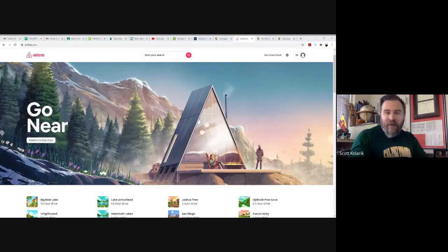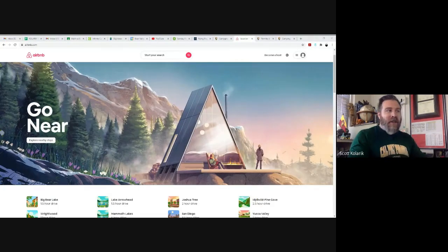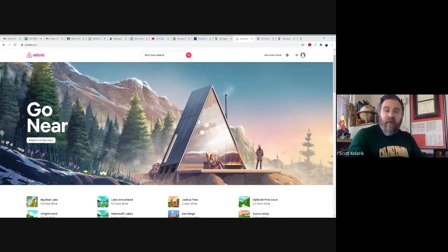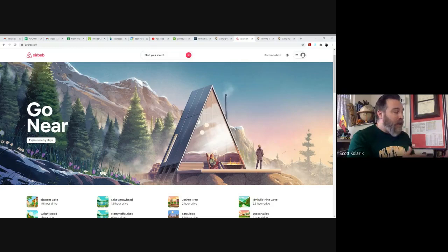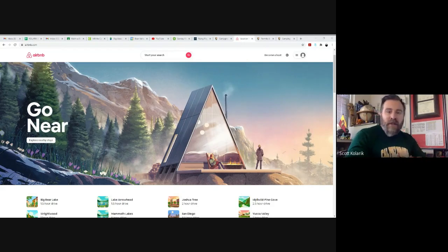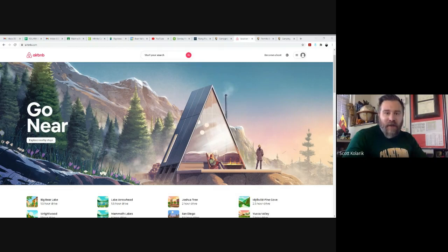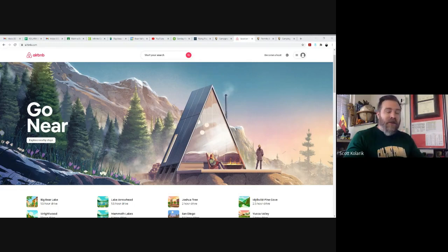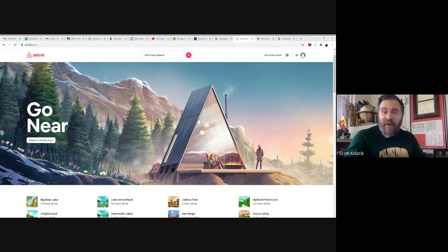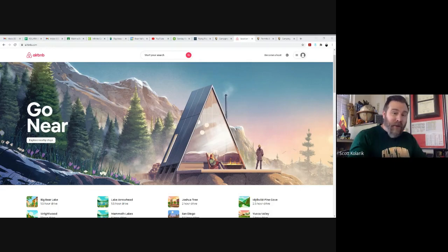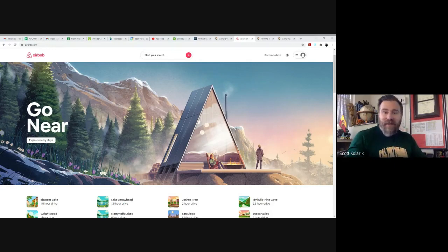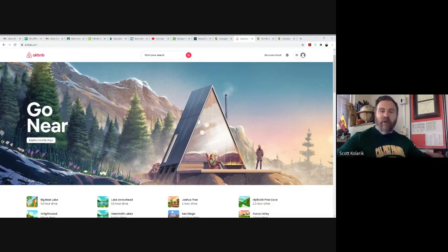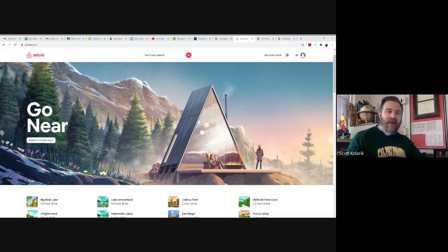Many of you are probably already familiar with some of the Airbnb properties up here in Big Bear, maybe even live next door to some. But for the sake of this project, when you go about booking Airbnbs, essentially what you're doing is you are booking someone's home.